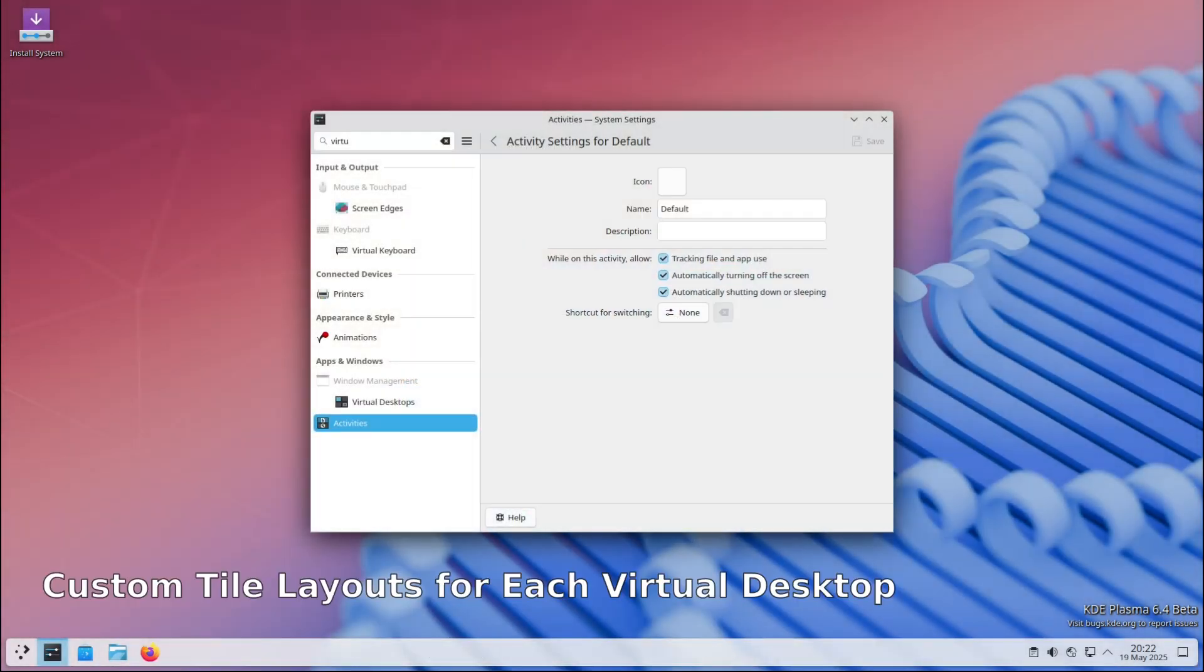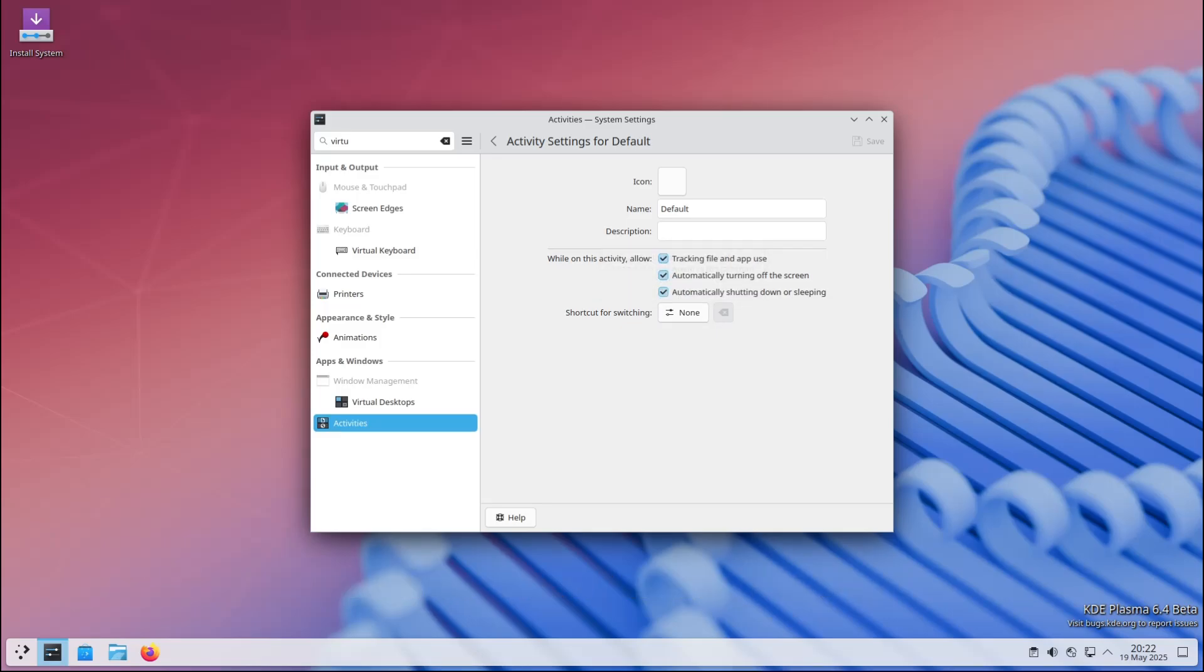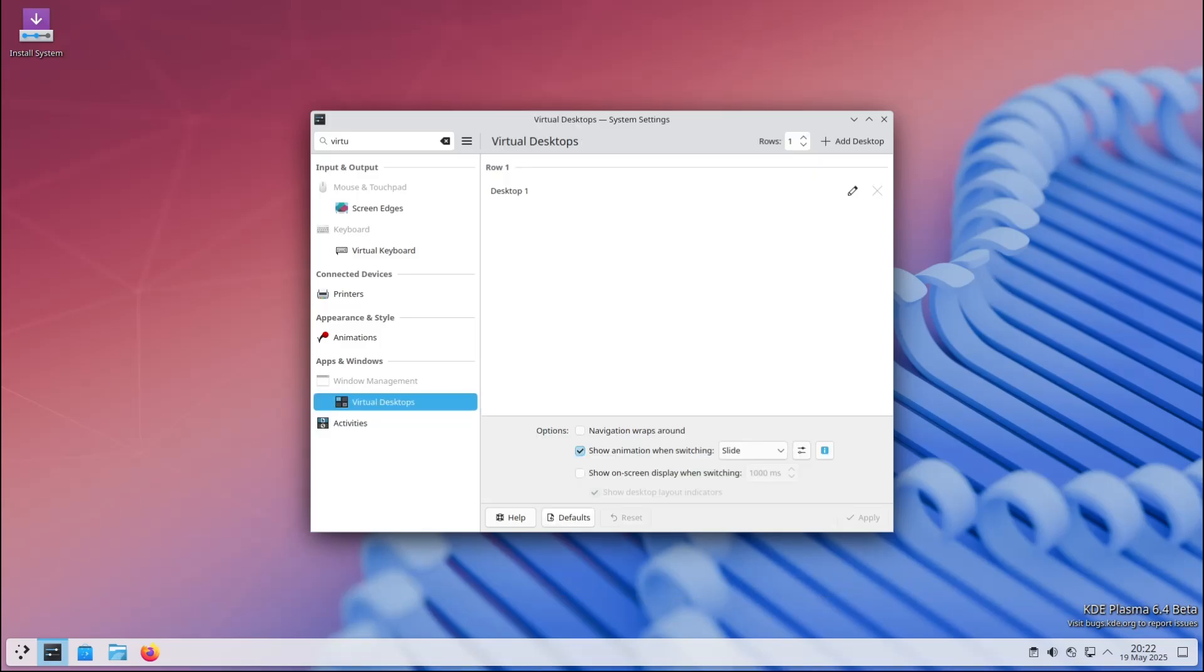This next one is really cool for people who love organizing their workflow. Plasma 6.4 introduces support for per-virtual desktop custom tile layouts. Now what does that mean? Well, on KDE Plasma you can have multiple virtual desktops - basically extra workspaces you can switch between.